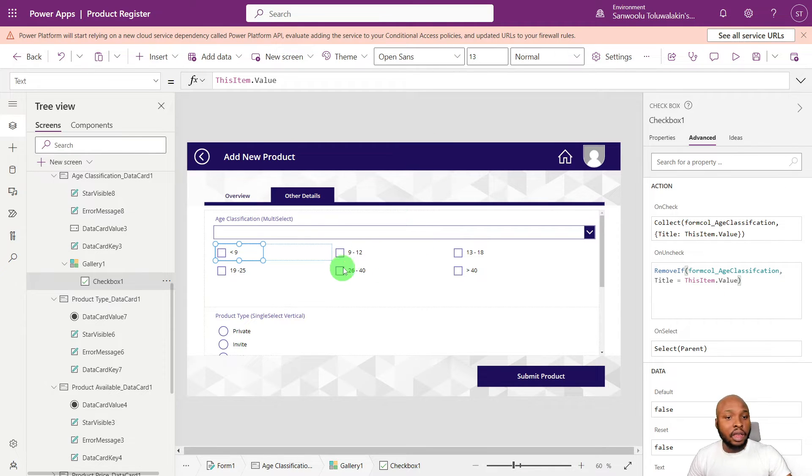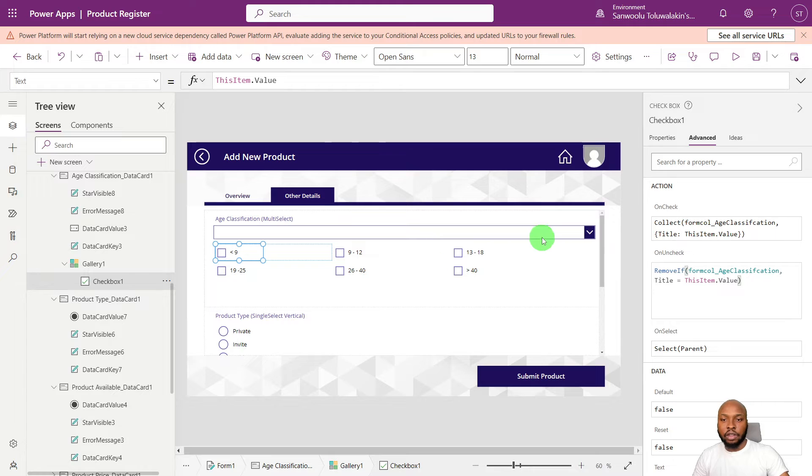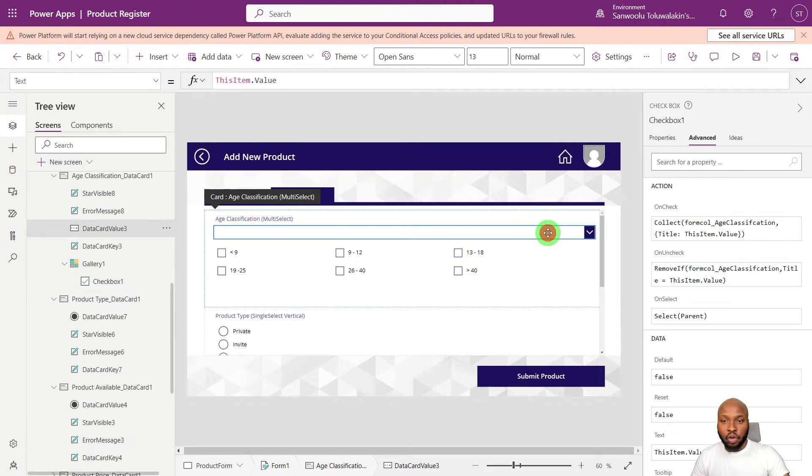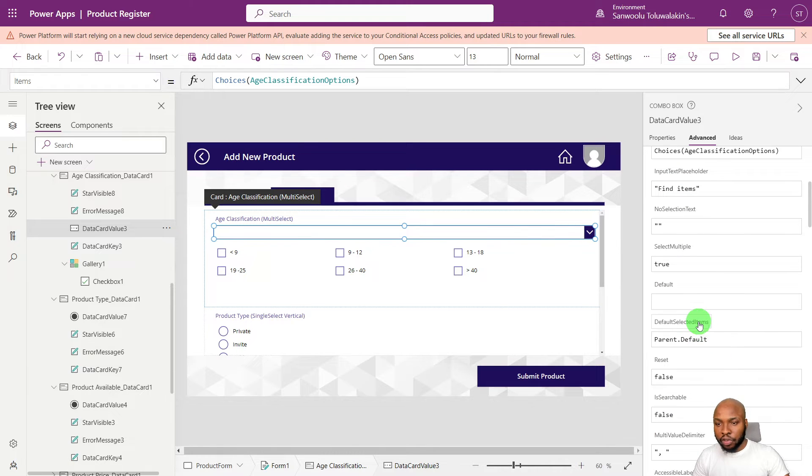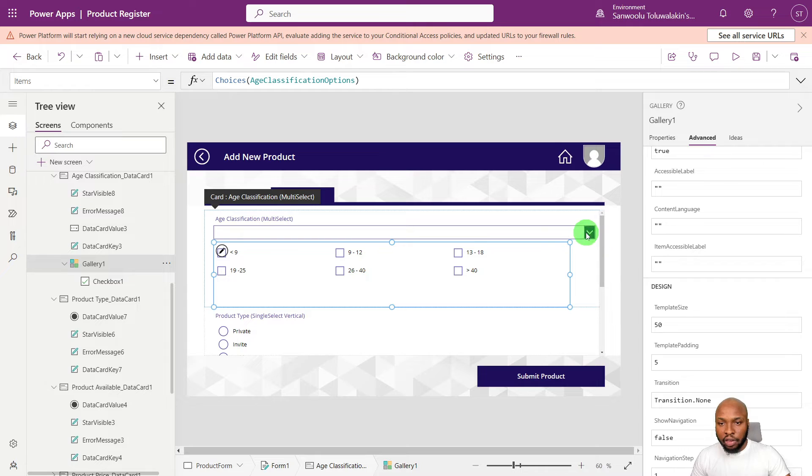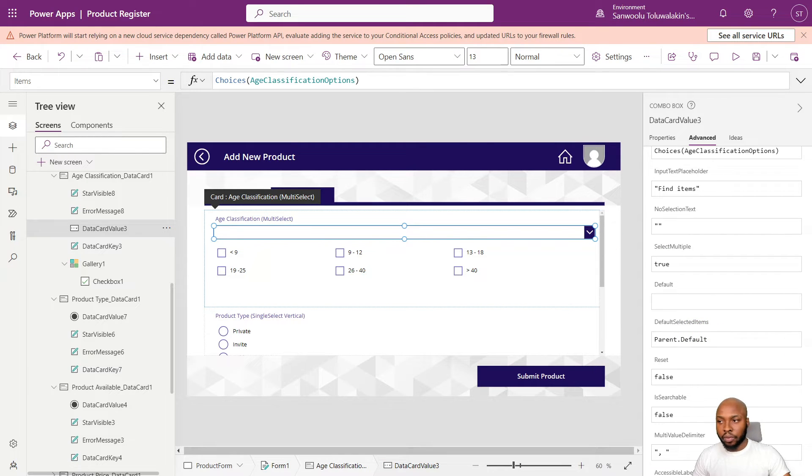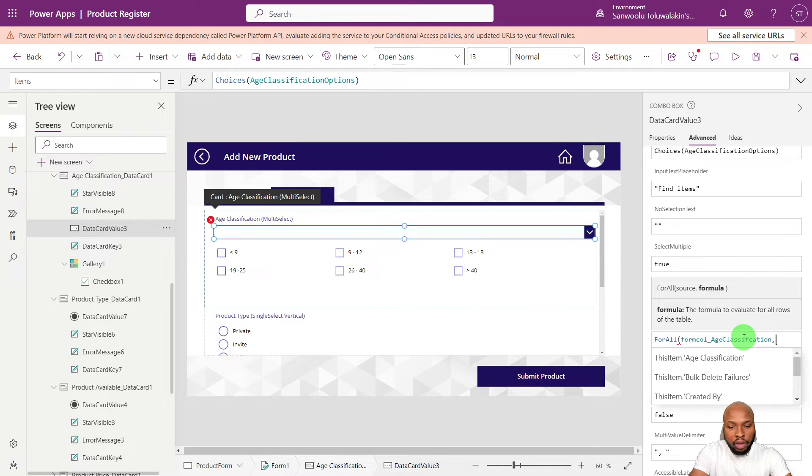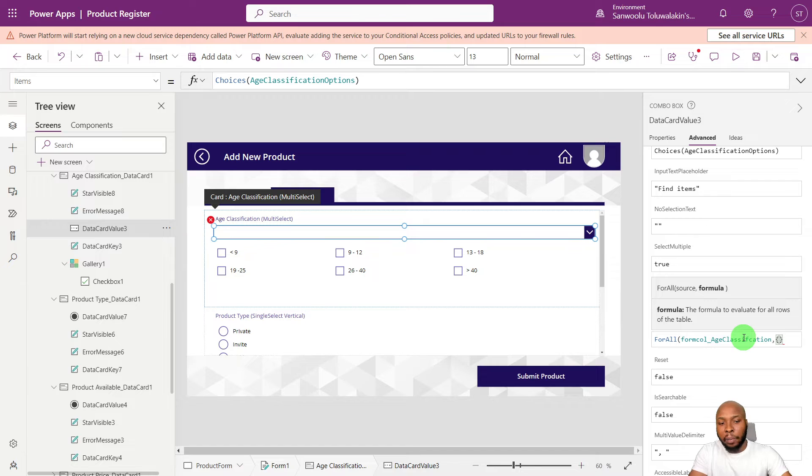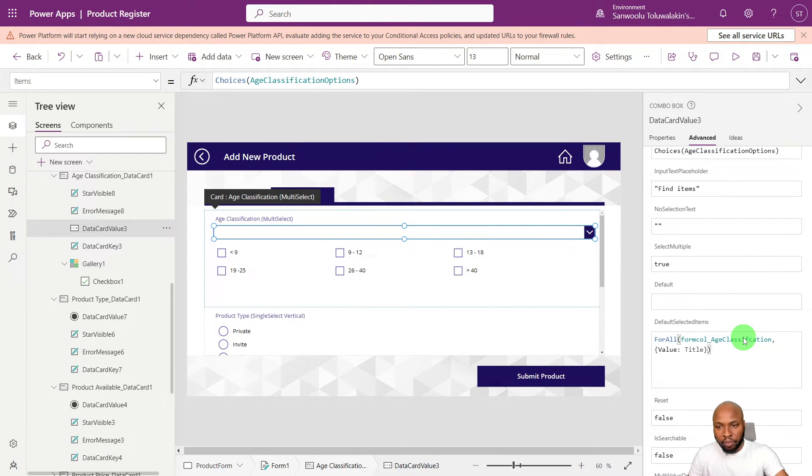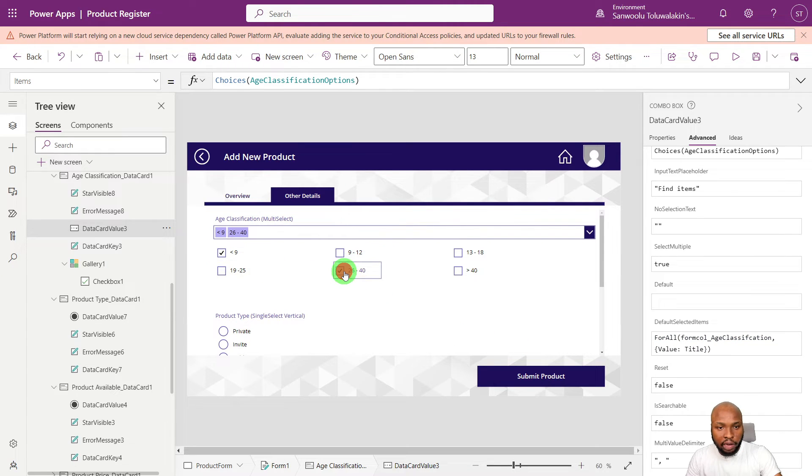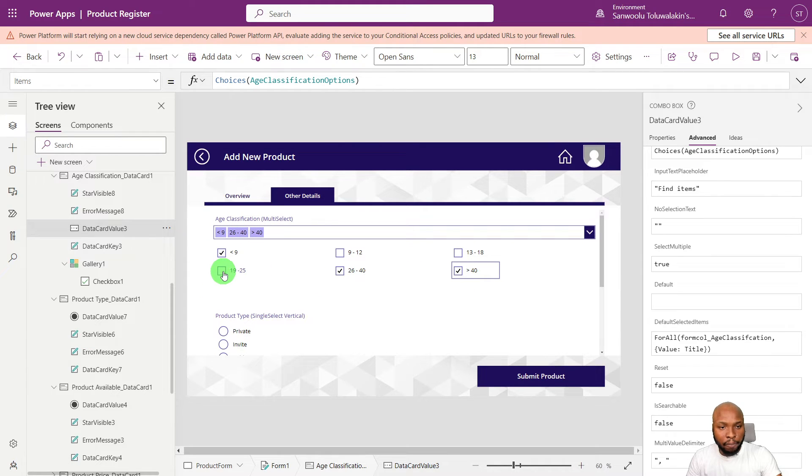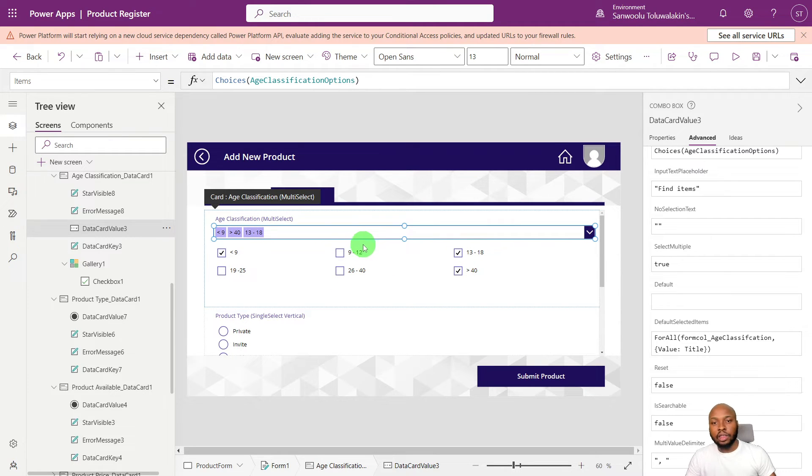So the last thing is to connect this collection that we created, form code underscore age classification, to our combo box. So we go to the default selected items of our combo box and then set it to that, we set it to that our collection. We say ForAll, then our collection form code age classification, we then say the value that we want to append to this combo box is the title column of our collection. And then to test it out, see as we click them, it is appending them into our combo box. And if you uncheck, it removes them. So that is basically baseline of how that is going to work.